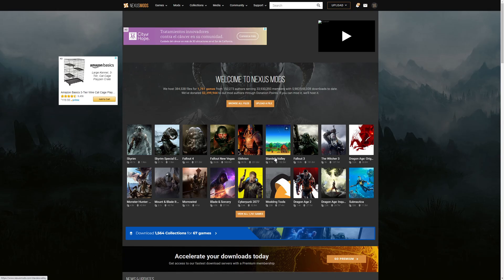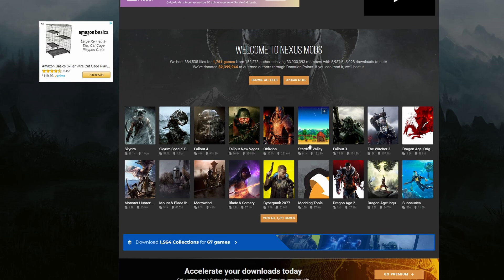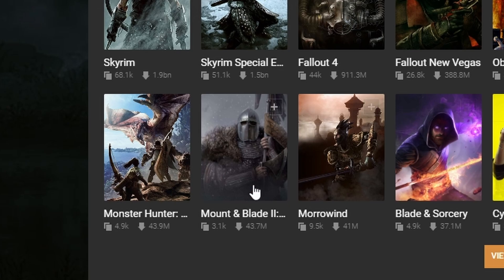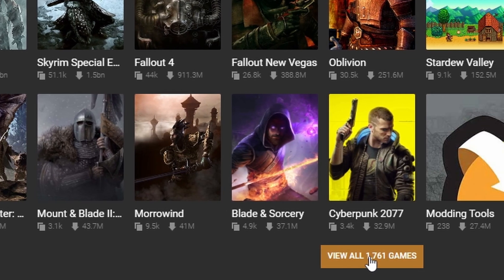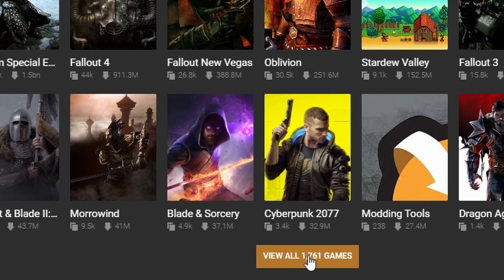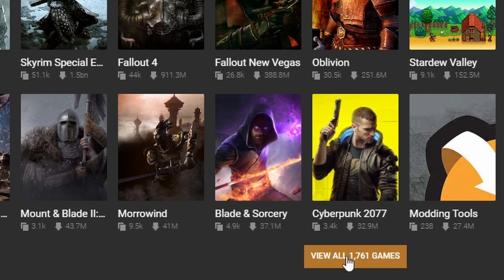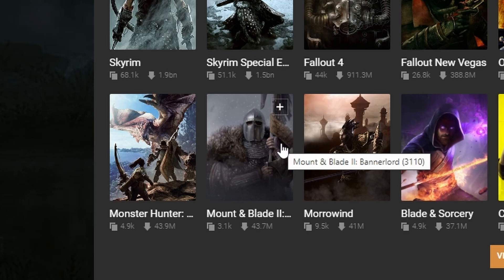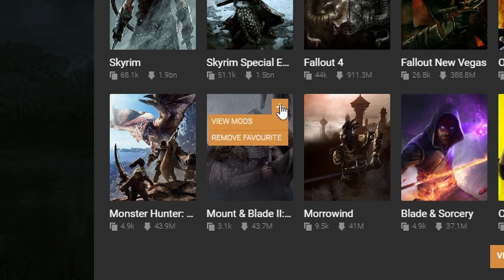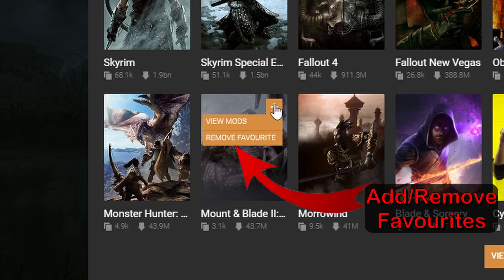From the main screen, we need to find Bannerlord, which happens to be on the homepage for me. If it's not on your homepage, simply search for Bannerlord in the search bar at the top, or click on View All Games and search for it there. To make our lives easier, we will add it to our Favorites, which can be done by hovering the mouse over the top right of the thumbnail and clicking Add to Favorites.